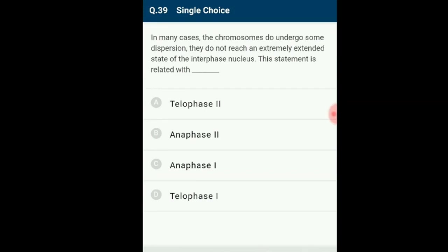Question number 39: In many cases the chromosomes undergo some dispersion and do not reach an extremely extended state of the interphase nucleus. This statement is related to telophase 1, in which chromatin formation does not occur, and many times the cell directly enters meiosis 2 or prophase 2. The answer is option D: telophase 1.